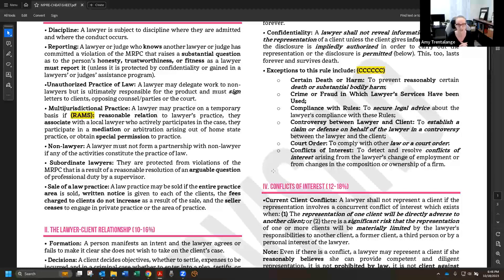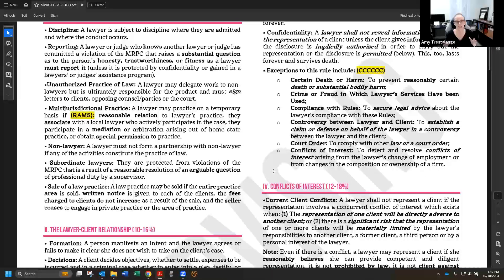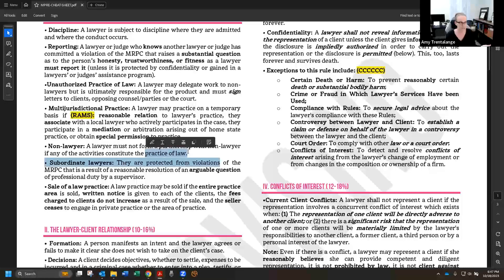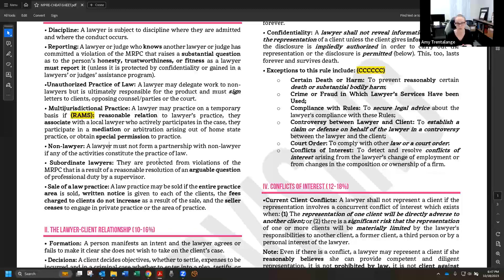Non-lawyers can't form partnerships with lawyers for activities that constitute the practice of law. A common test question involves a lawyer and a non-lawyer — say an accountant — sharing office space and providing services to the public that look like legal services. You don't necessarily need a formal partnership agreement; sharing a space and offering legal-looking services can result in a bar charge for forming a partnership with a non-lawyer. Under the model rules, this is a no-no even though some jurisdictions allow it.